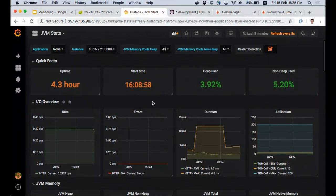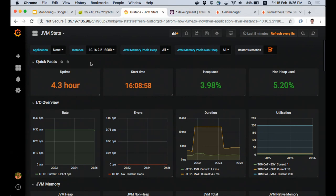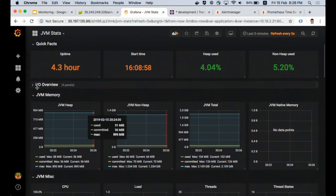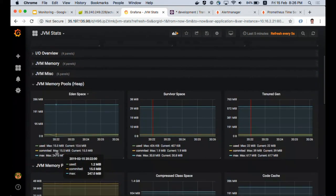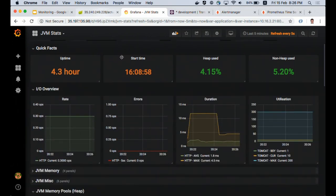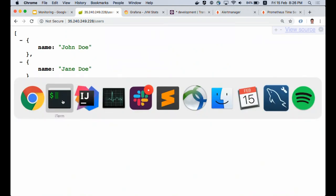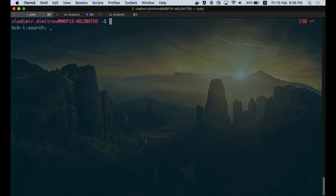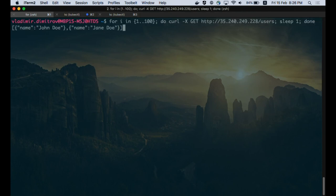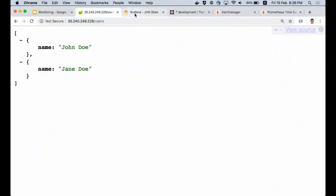This is the Grafana UI. We're exposing quite a lot of information: quick facts about uptime, when the service started, information about I/O operations, JVM memory, memory pools, and garbage collection cycles. Basically everything you want to know about your application can be instrumented and displayed in Grafana. Now I'm going to invoke the users controller endpoint 100 times and see how it affects the rates.